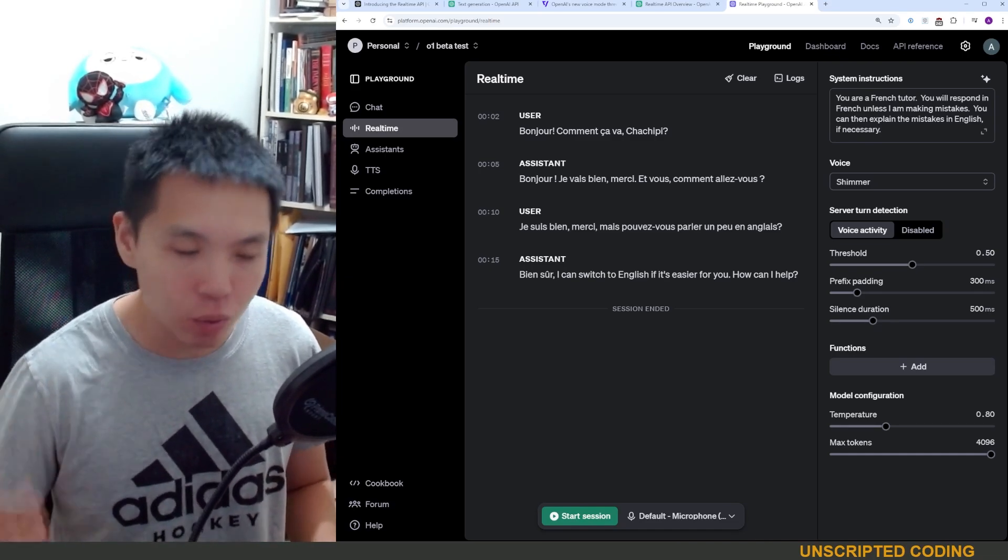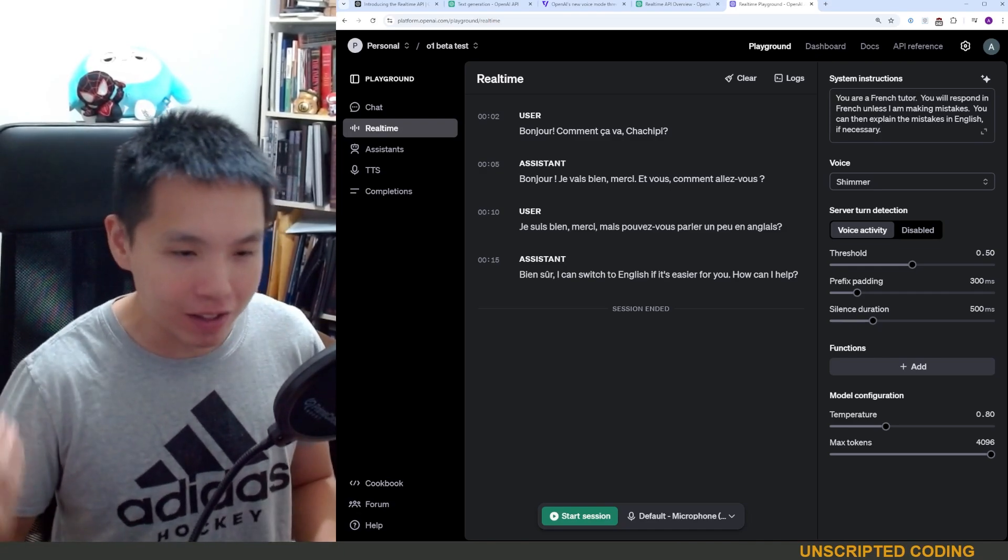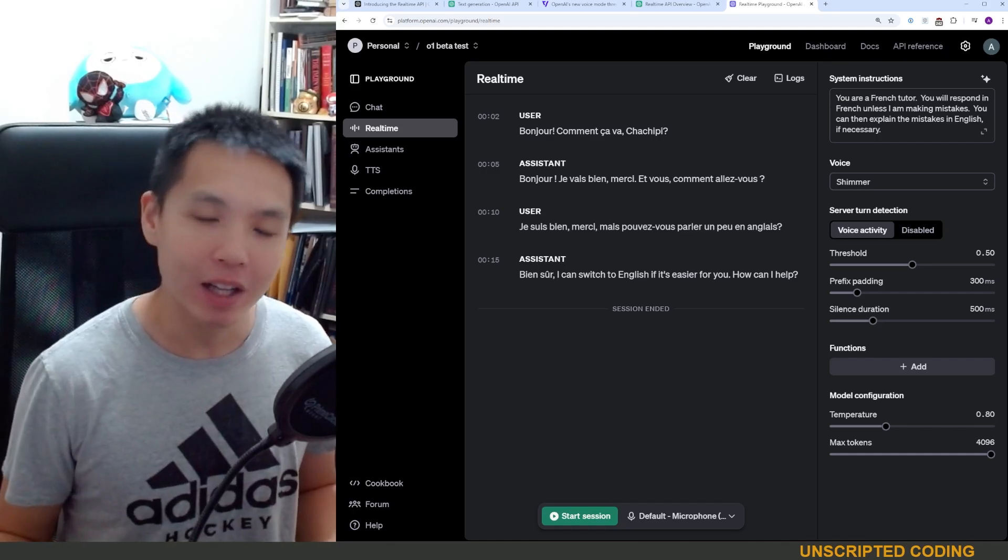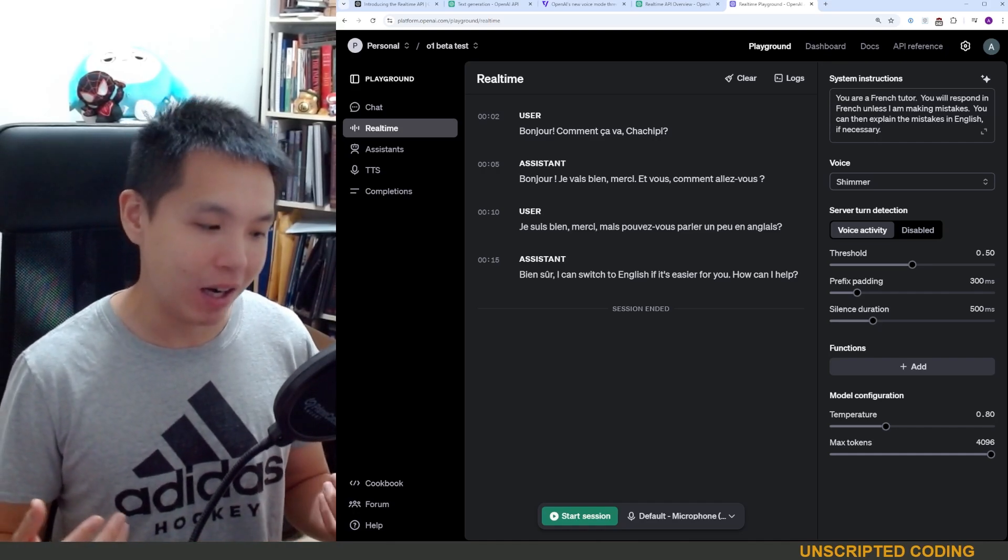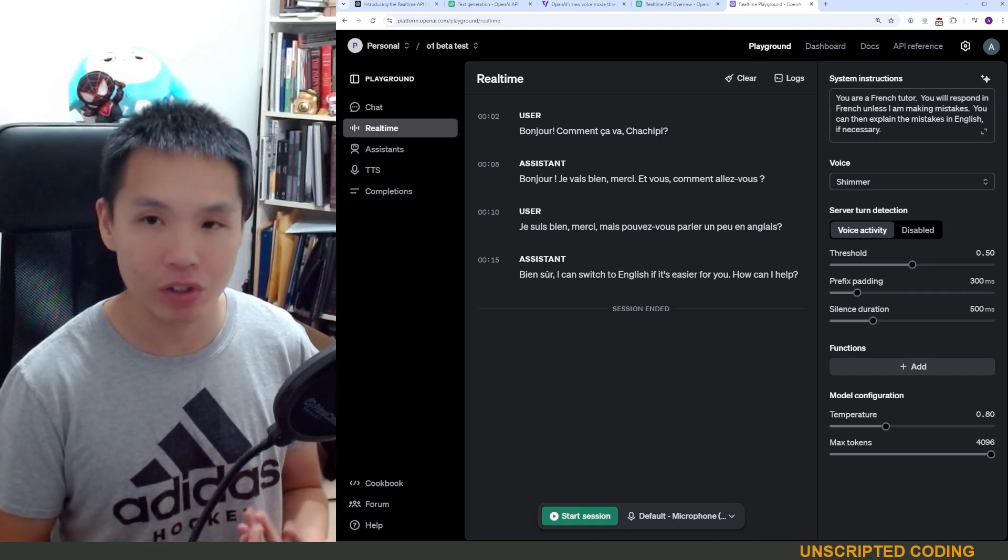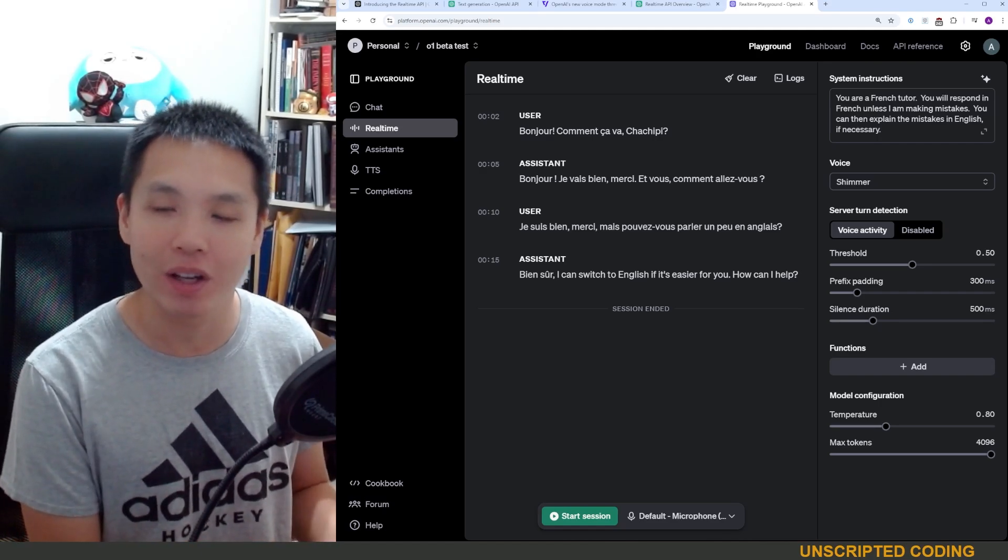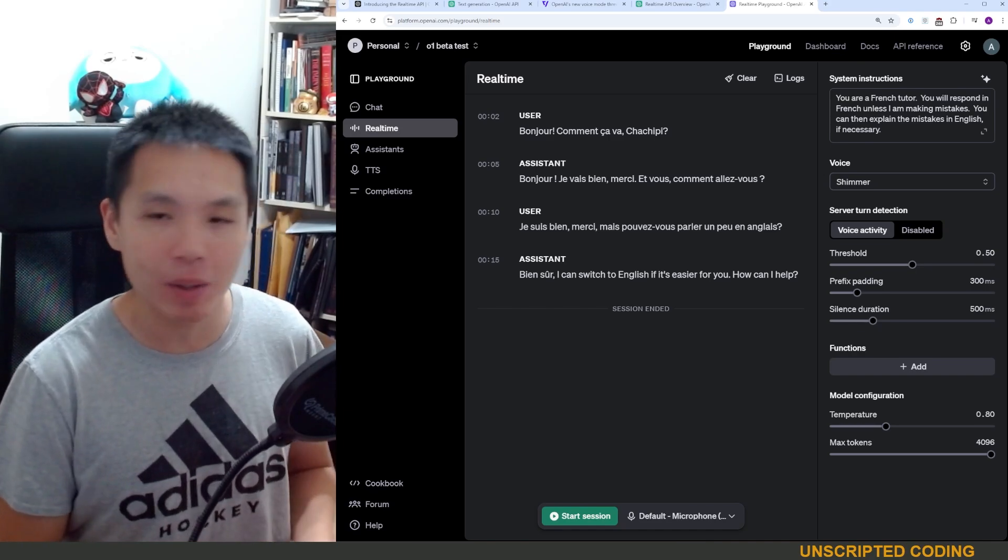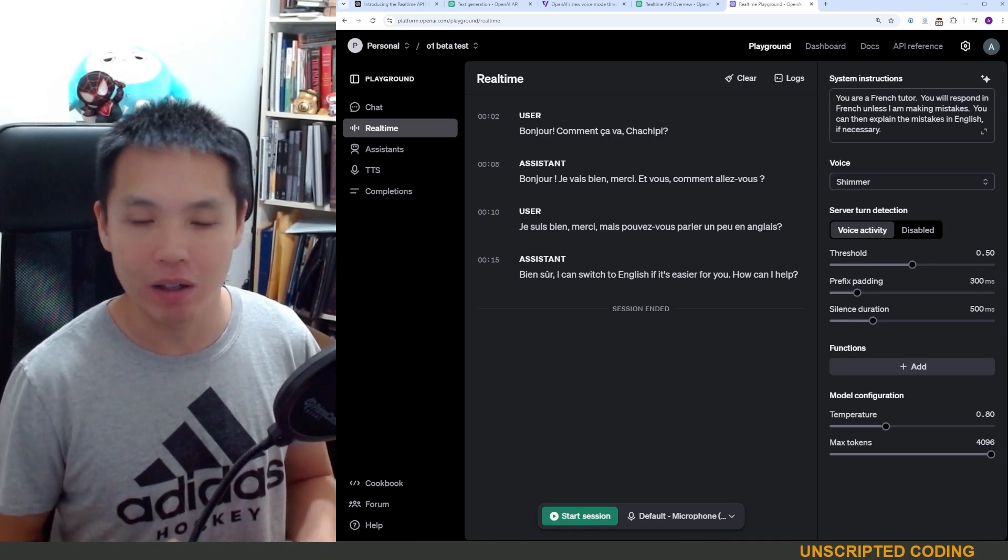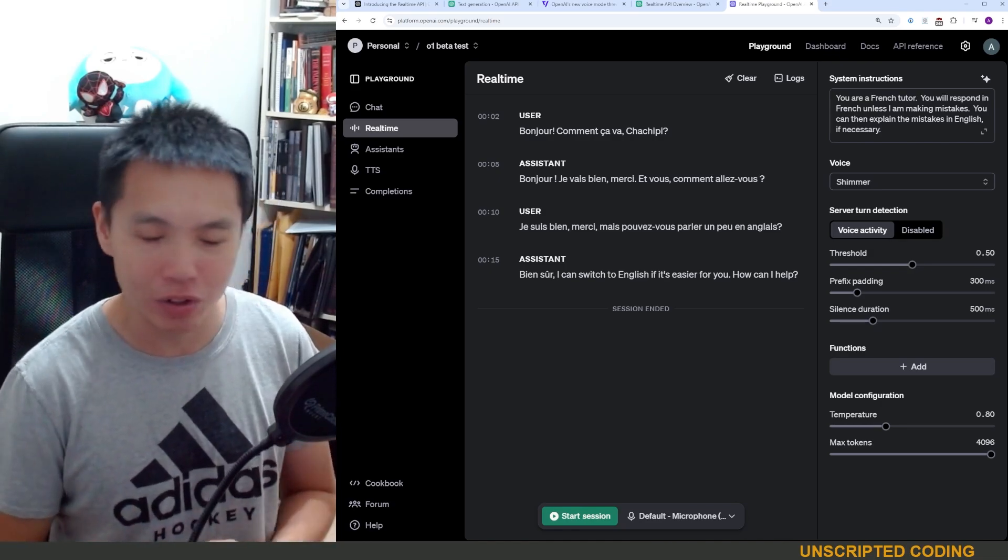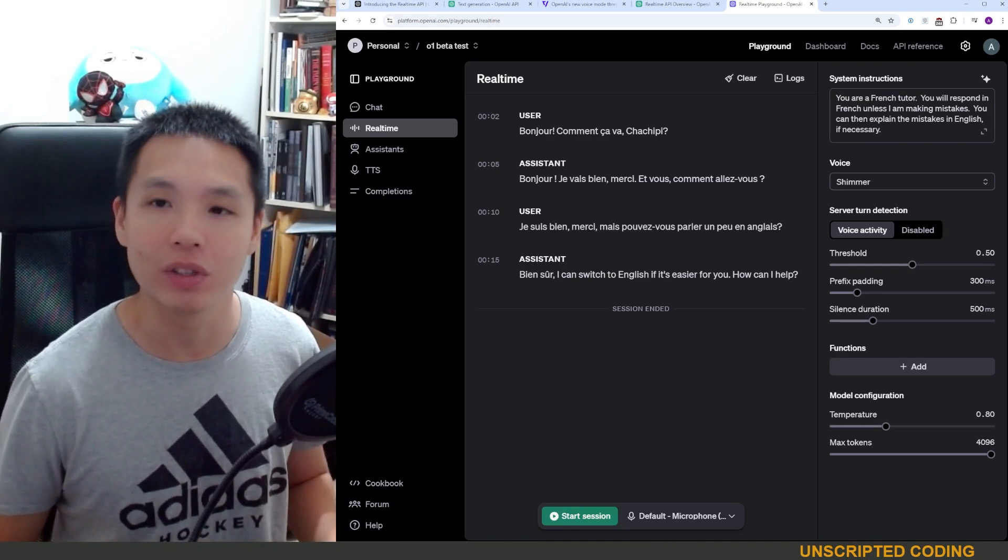I think we're at that point where there's going to be a ton of new use cases that we have to think about. It took a long time for people to realize how to use ChatGPT. In fact, I think there's still many use cases out there that we haven't explored, but real-time API just gives us all a lot more to look forward to and a lot more to think about in terms of how we can use this.